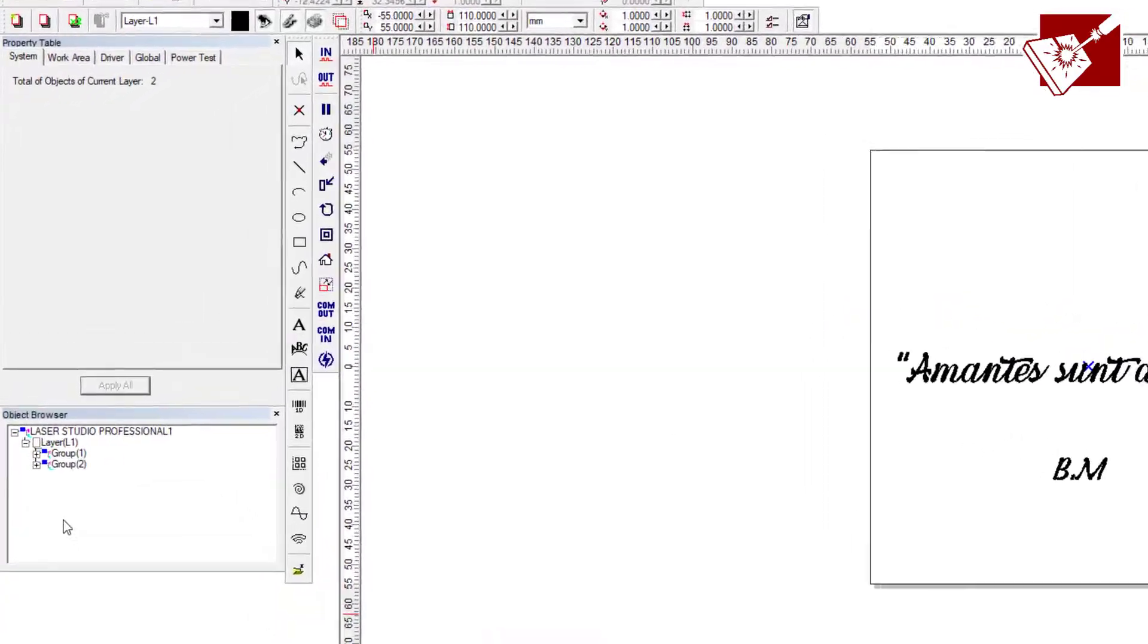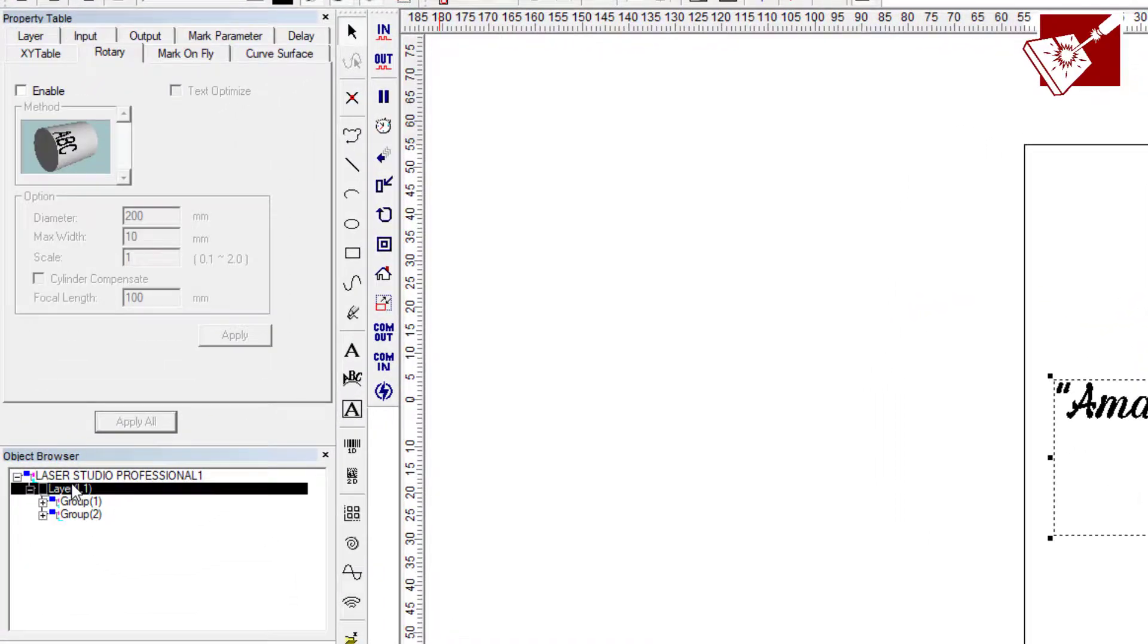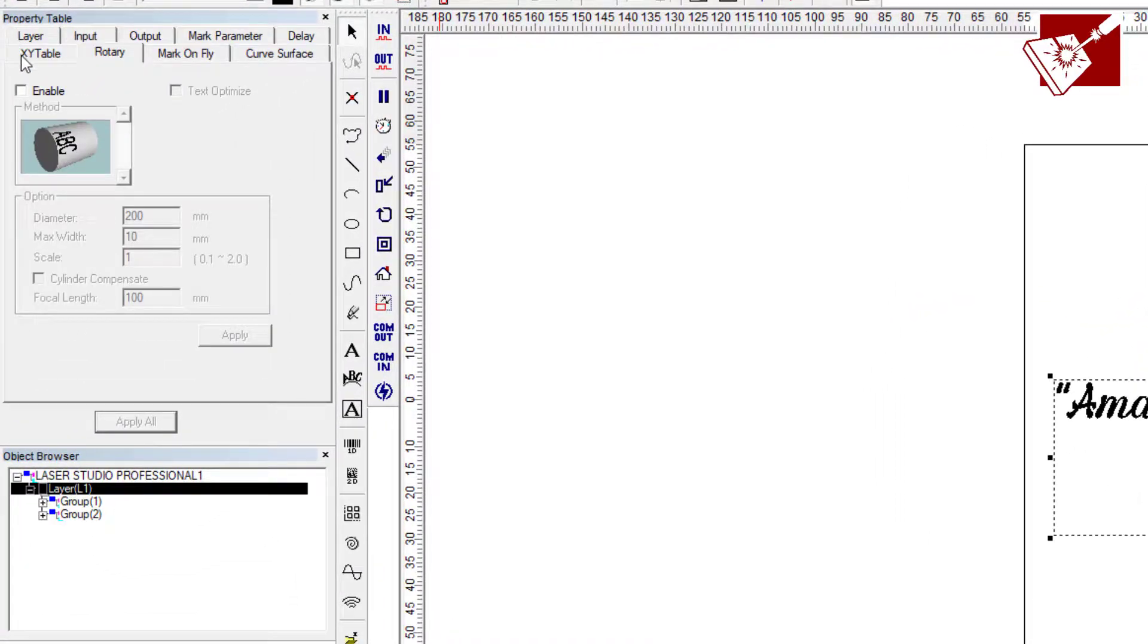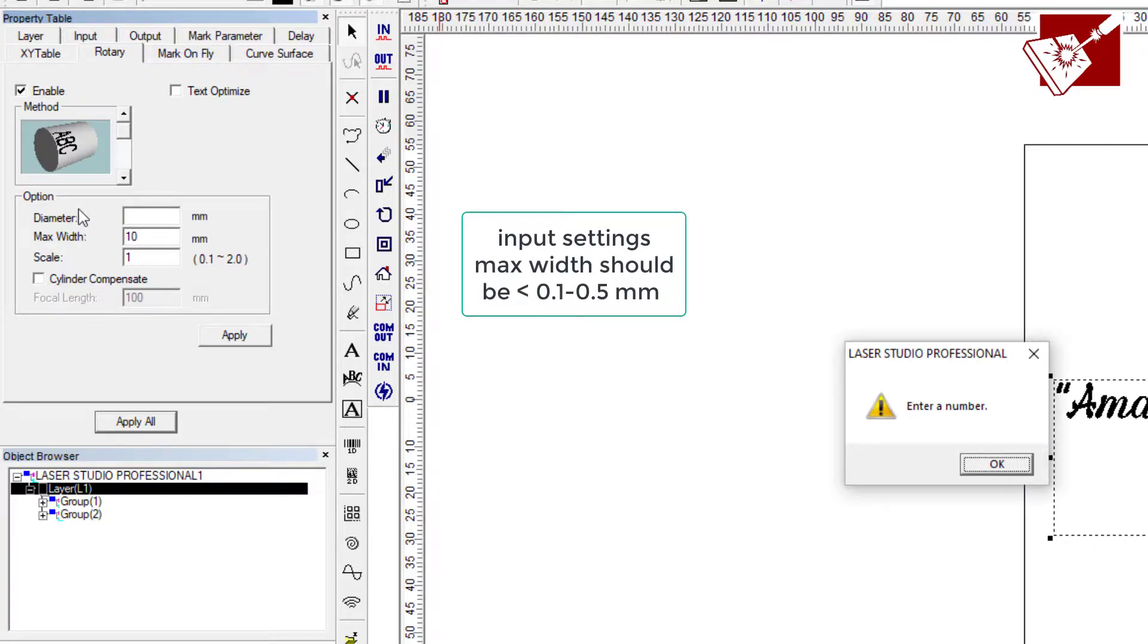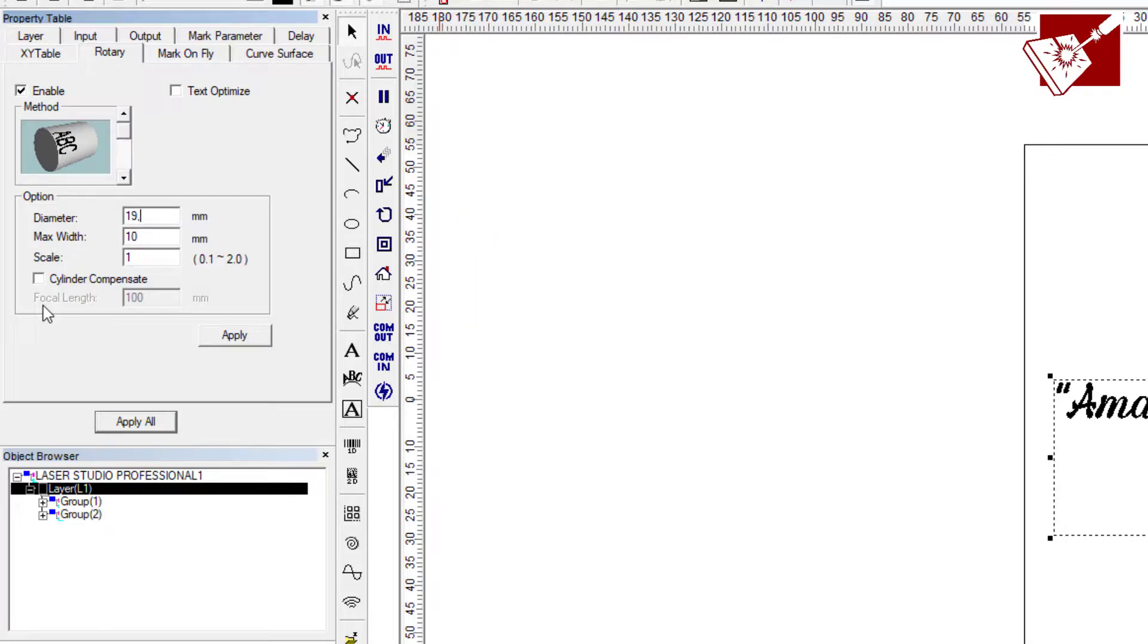Then once you get into here, click your layer, go to your rotary on the property table, and then type in your measured diameter of the part.